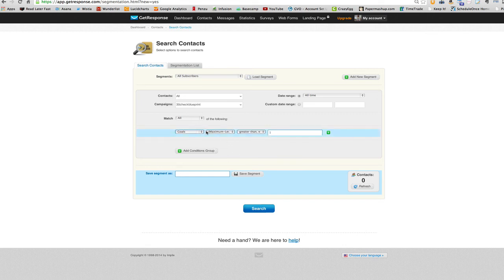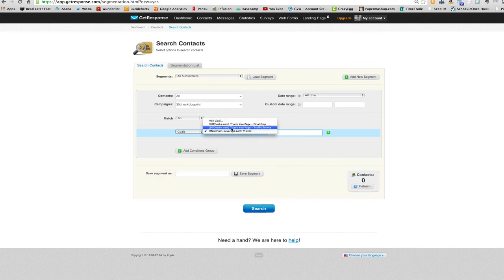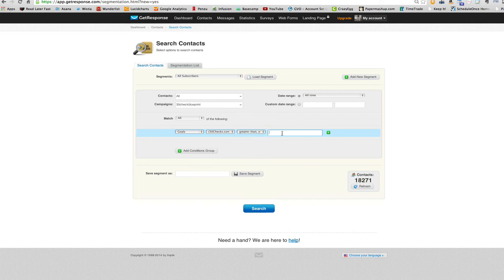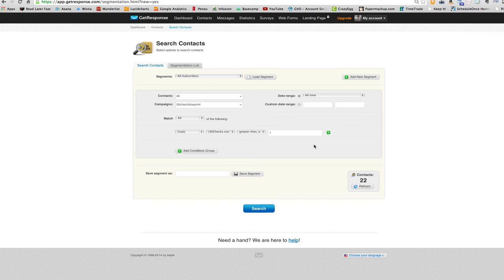But so you can see this in a live example, let's go to that other goal that I set. And let's say greater than or equal to one. Same thing. And you can see there's still currently 22 subscribers on my list that reached that goal. And now I know who they are and I can send them specific emails. That's really all there is to it to segment based off of goals.